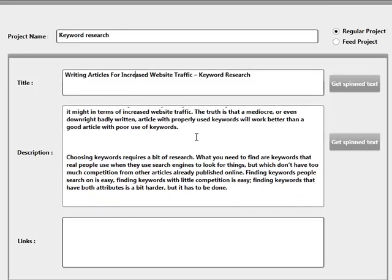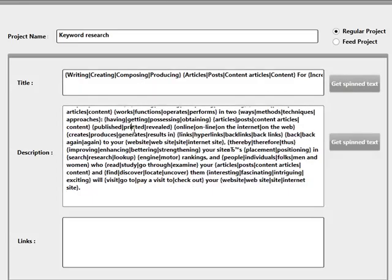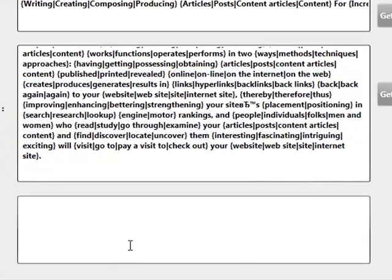Now the system also works with the Best Spinner. If you have an account with the Best Spinner, you can enter your details inside the settings section, which I'll be talking you through in a moment. You can click these buttons here to get spin syntax. I've already got my details in there, so I'm going to get spin syntax from the Best Spinner by clicking these buttons. I've got it for my title and also for my description. Now I'm going to add links to promote.